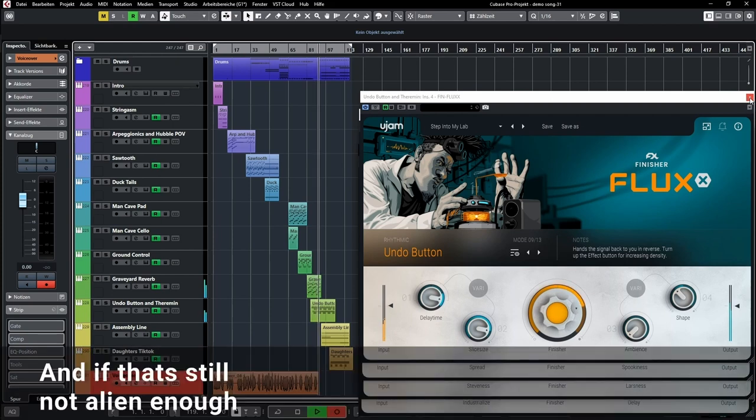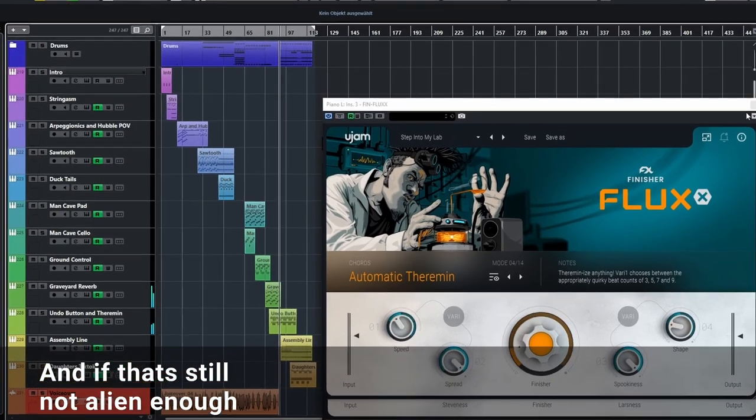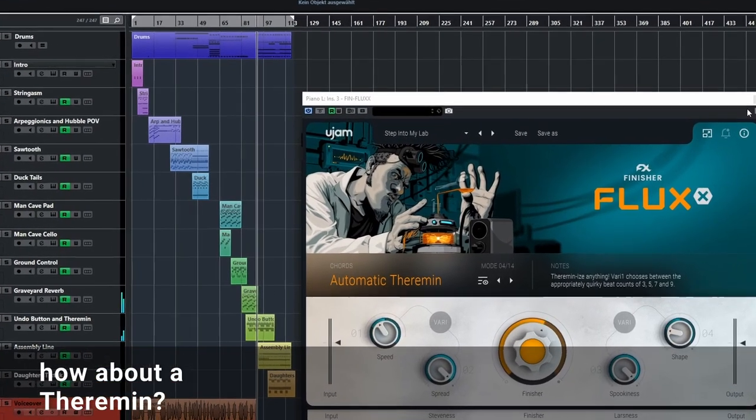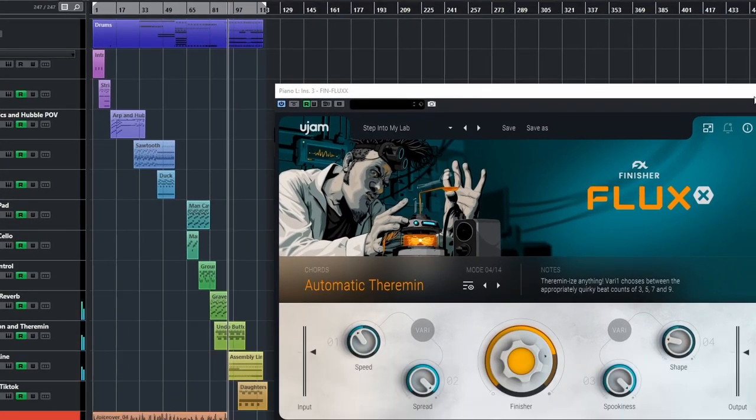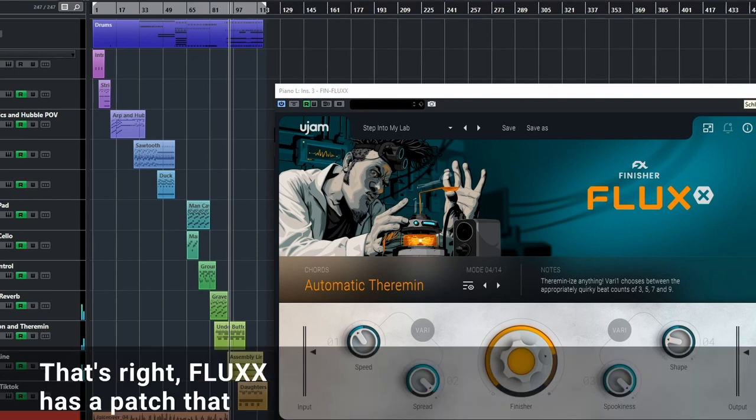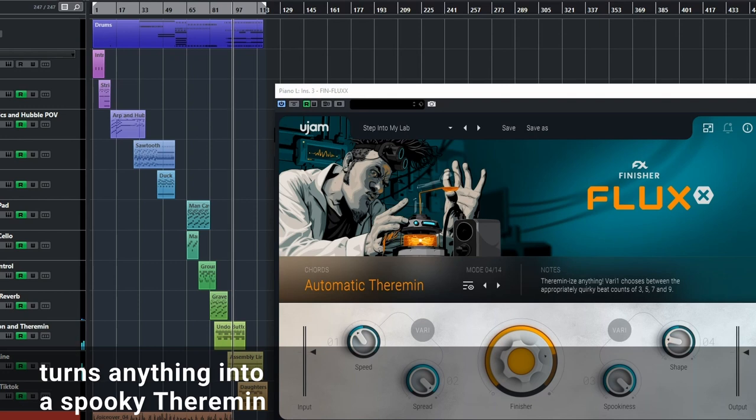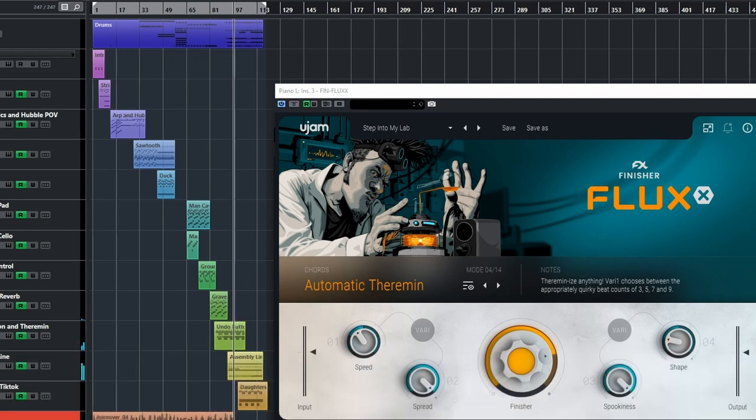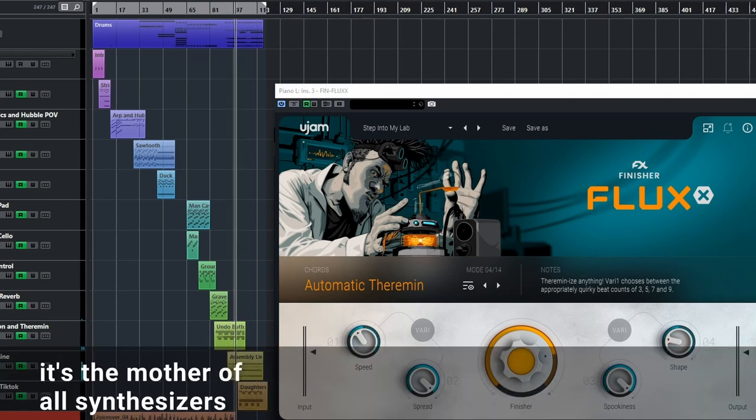And if that's still not alien enough, how about a theremin? That's right, Flux has a patch that turns anything into a spooky theremin. Everybody should have a theremin. After all it's the mother of all synthesizers.